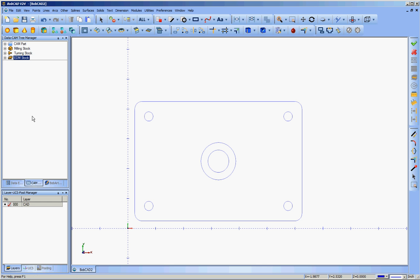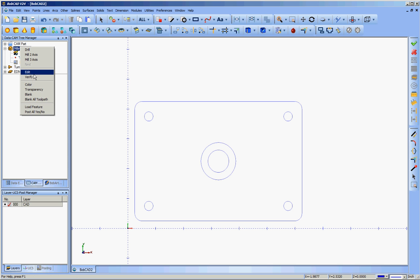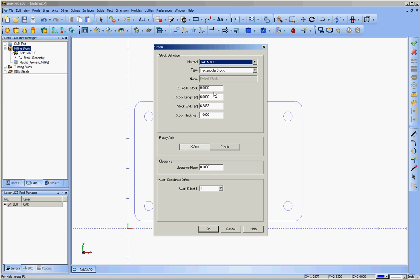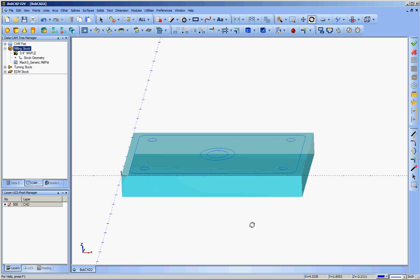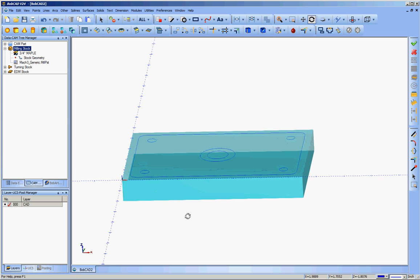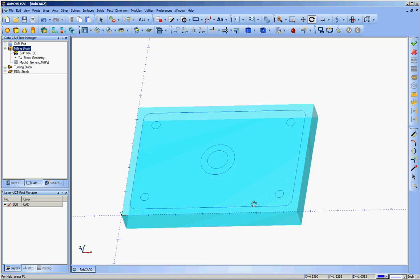I'm going to do one more thing in this video and then we'll save the tool pathing for the next video. What I'm going to do is set up my stock, so I'll go to milling stock, right click on that and go to edit. In this case, I can go with a stock length of 6.5, a stock width of 4.5, a stock thickness 3/4 of an inch, tell it OK. So there I have the stock, which is theoretically the piece of plywood that I'm going to do my cutting out of.